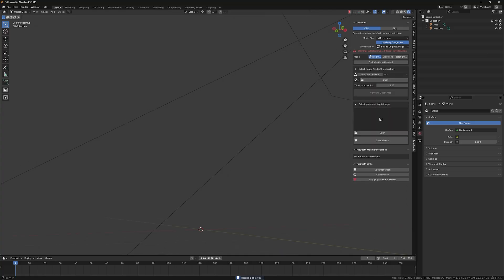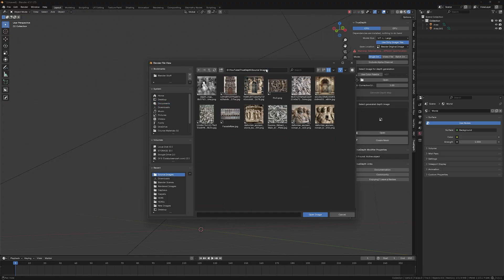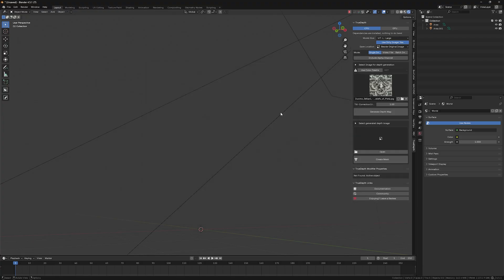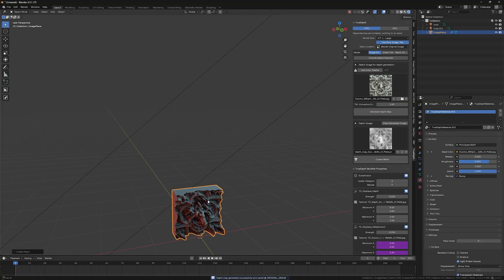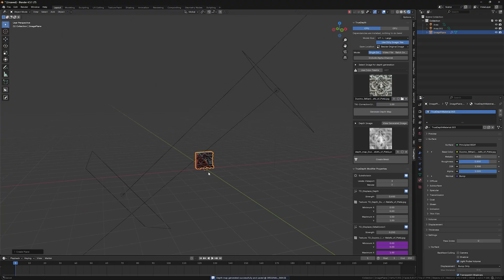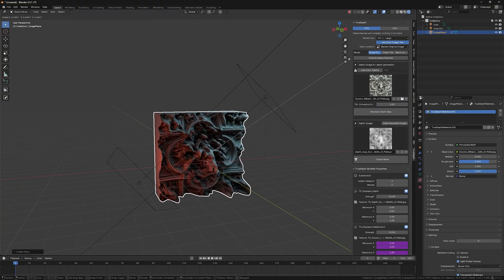Let me see. So let's try actually and import another image, which I have here. For example, this one, this is the real, the real photo, right? So let's generate the depth map out of it. Let's create the mesh. And here's what we have.